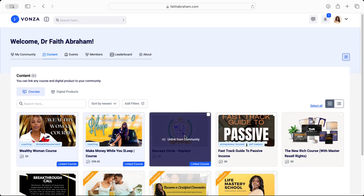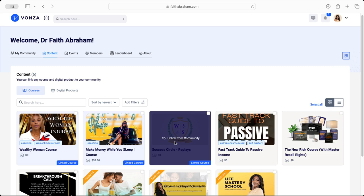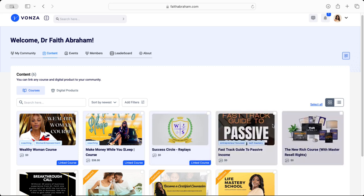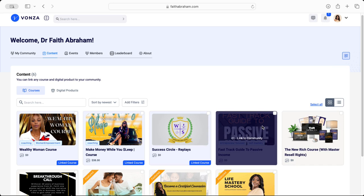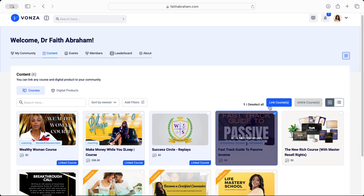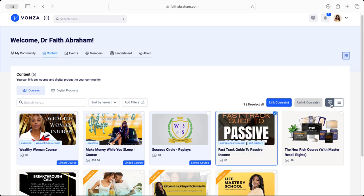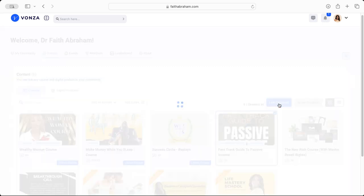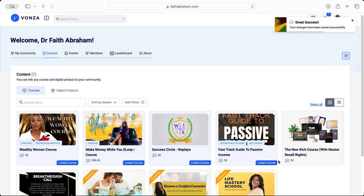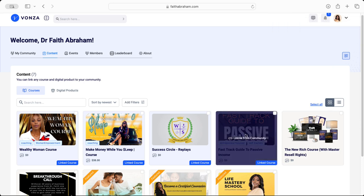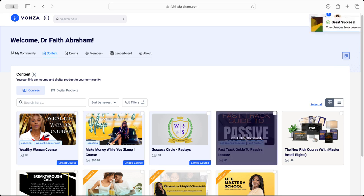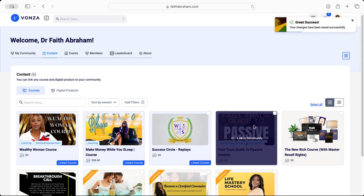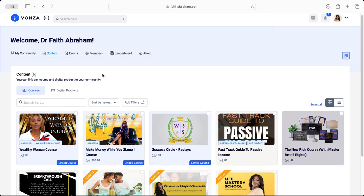When you hover over the course you'll see that it says Unlink from Community. You can click on it and it will unlink it. If you want to add one to the community simply click the open box at the top right hand corner. You'll see a new display pop up. Click on Link Course and now you'll notice where it says Linked Course at the bottom. Of course you can click here and unlink it and that blue box disappears.